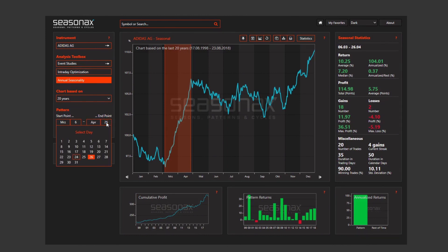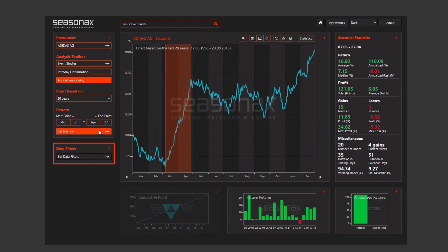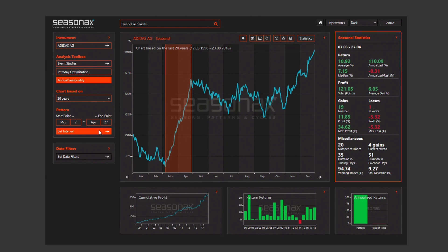For the chosen time frame, you can also set exact dates for the start and endpoint. Under pattern in the panel on the left, you can also use data filters to look at bullish or bearish years exclusively, or filter out certain years.